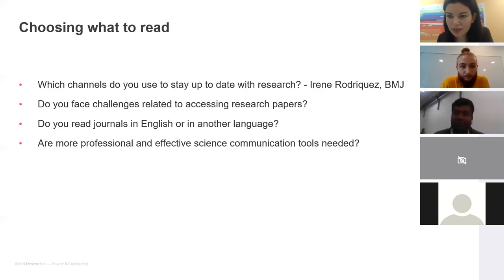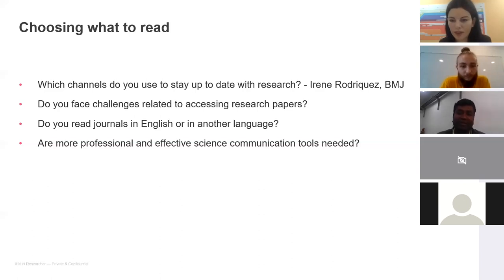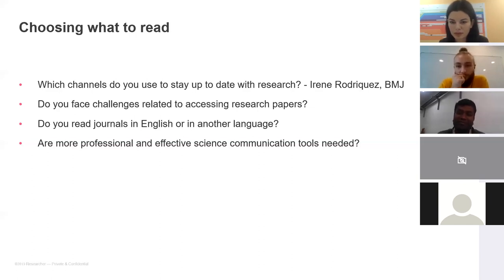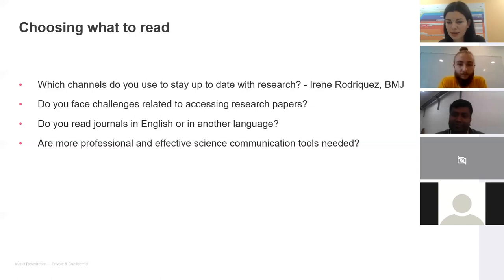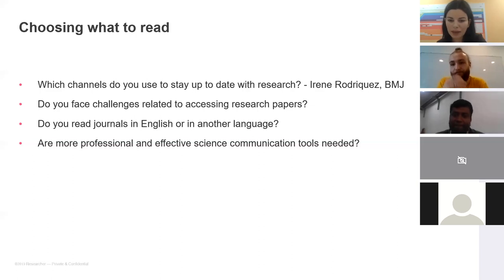Rishi sees a gap in research communication: papers are available in written form but video presentations of techniques and methodology are still largely missing. If authors provided video demonstrations of their methods, that would be very useful. Faye also uses Grammarly and looks forward to learning new technologies in this process.